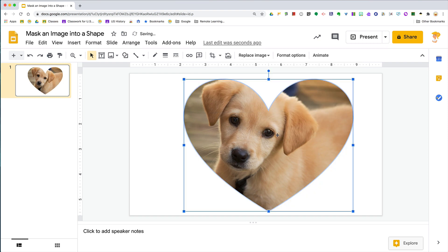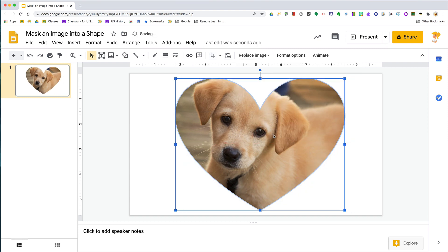So I can now crop my puppy into a heart. I can move it around, resize it—whatever I need to do. Boom! Super easy.